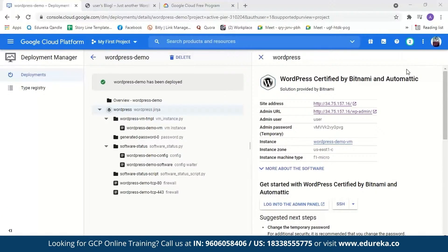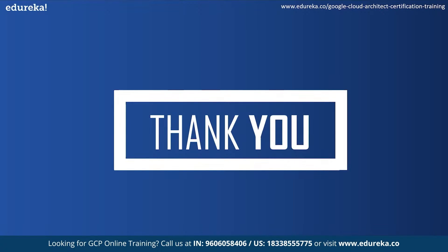So this was today's demo. After this you still have to link a domain name to the static IP address and also set up an SSL certificate. An SSL certificate is a bit of code on your web server that provides security for online communication. With this we have come to the end of today's session. I hope it was helpful. Happy learning. Thank you.